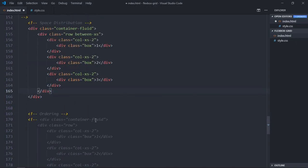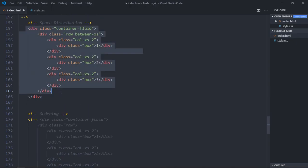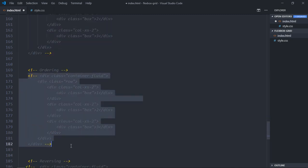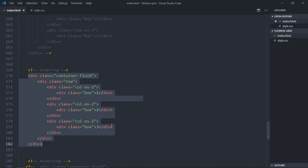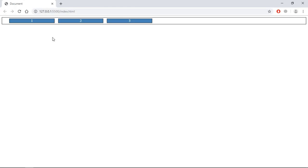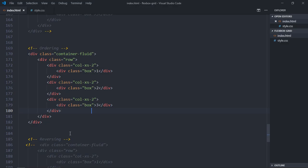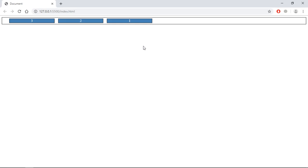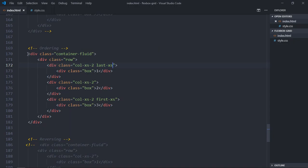Now let's look at ordering — you can change the order of your columns. Uncomment this section. To make one box appear first, add the class 'first-xs' to it. To make another box appear last, add 'last-xs' to it. This changes the visual order of the columns.